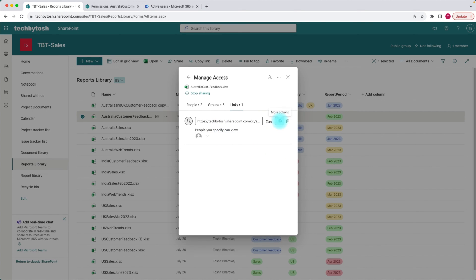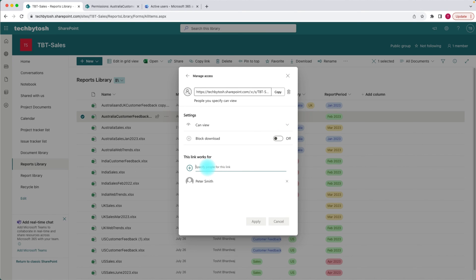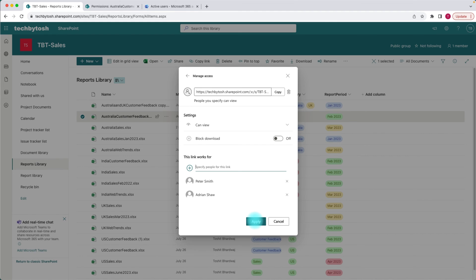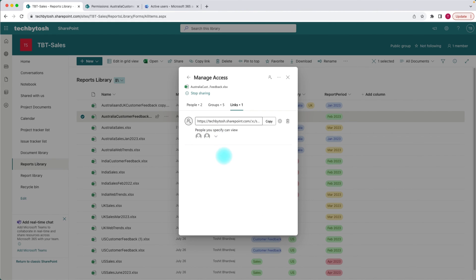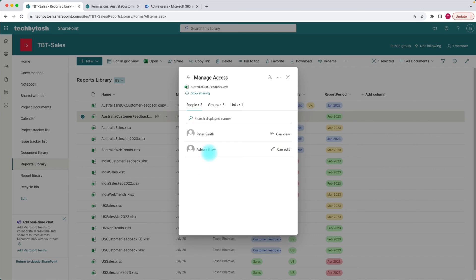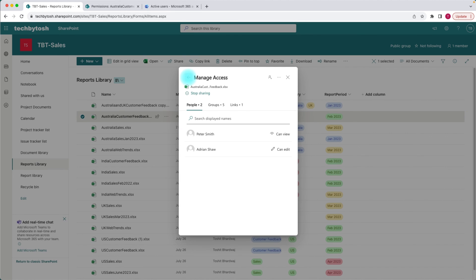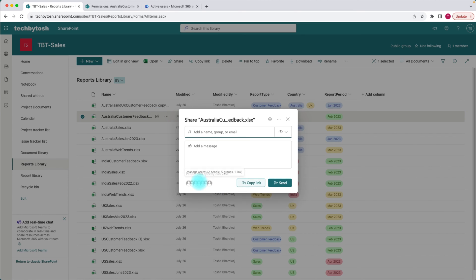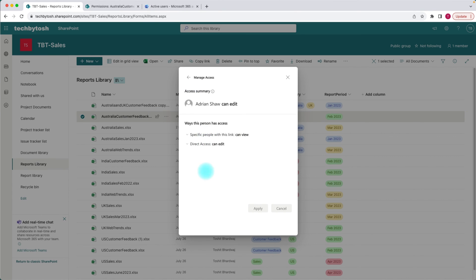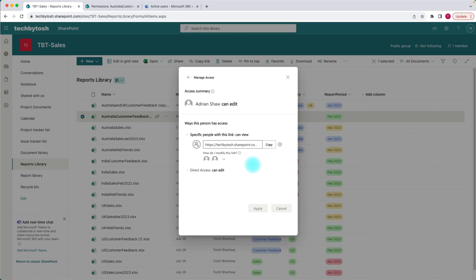I can click on the settings gear and add more users. Let's add Adrian again — I'm typing Adrian, and I click apply. I can see that Adrian is there and has access to this file through this link. Going back to people and clicking on Adrian, it tells me that Adrian still has direct access plus Adrian also has access to this file through the link that we added Adrian to.